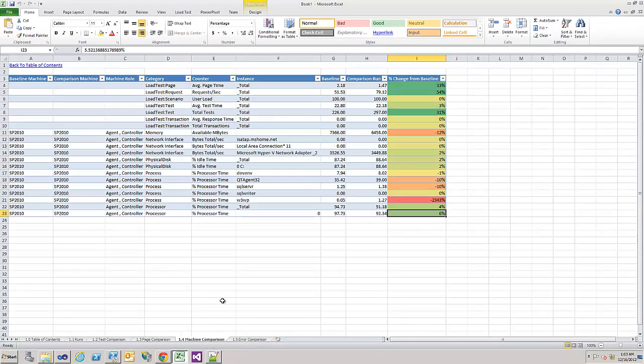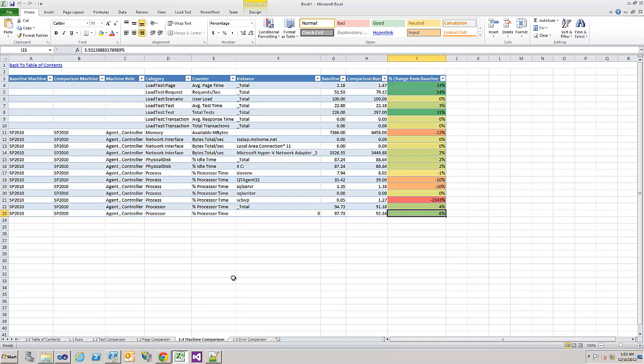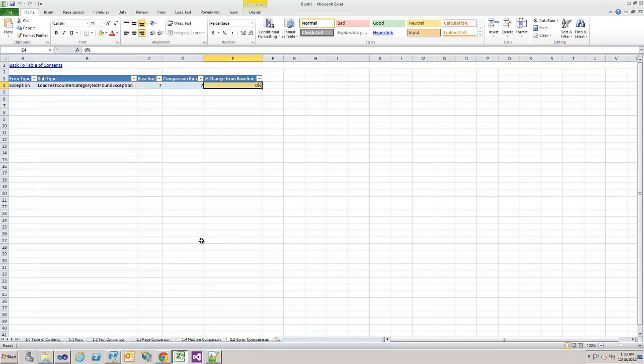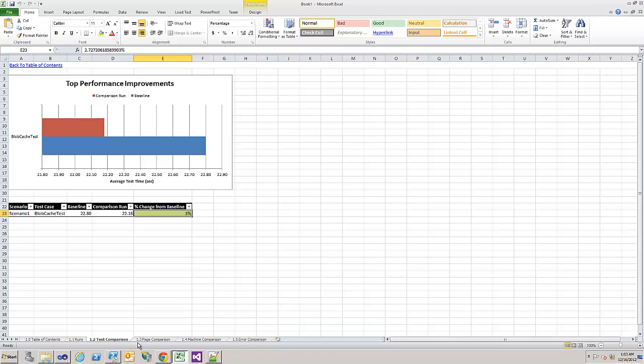And here you can see the details. 30% faster page time, 50% more requests per second. That's very good. To sum it all up, the Blobcache manager is a very cool solution. It's small, but it does the job and enables you to control the cache settings from the central admin. That's it for now. Thanks again for watching.